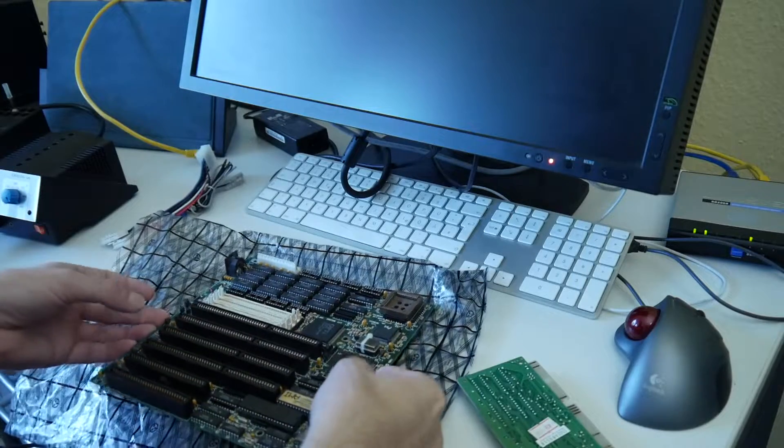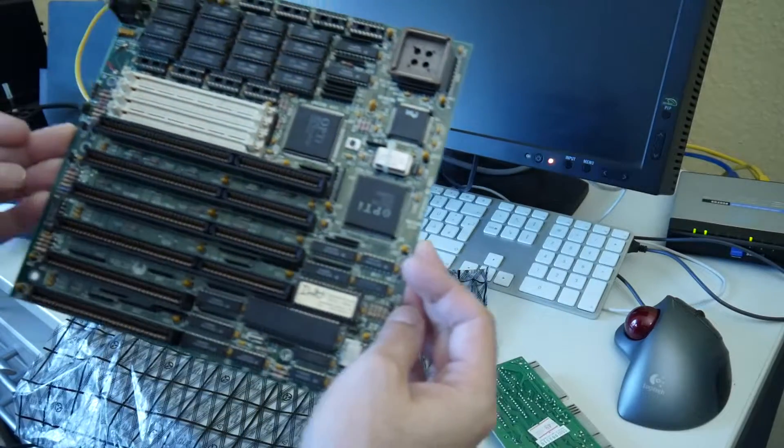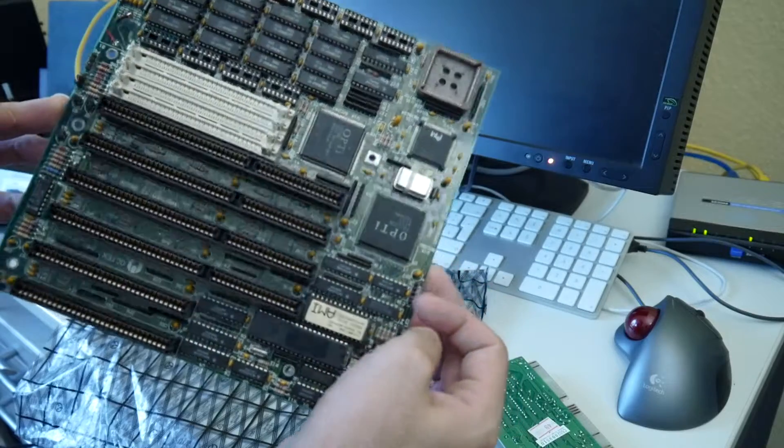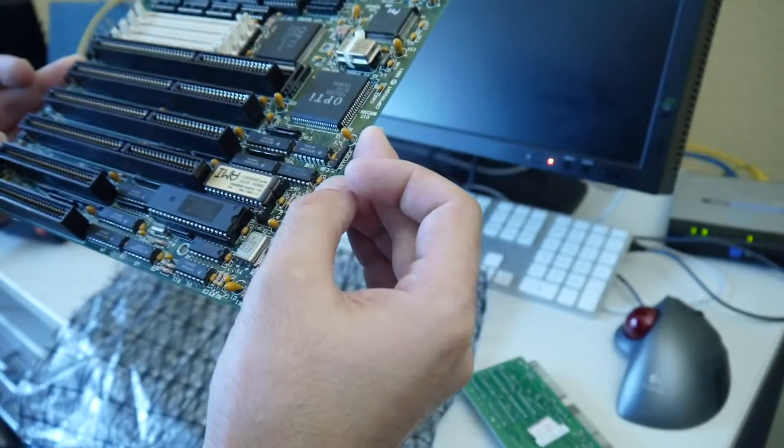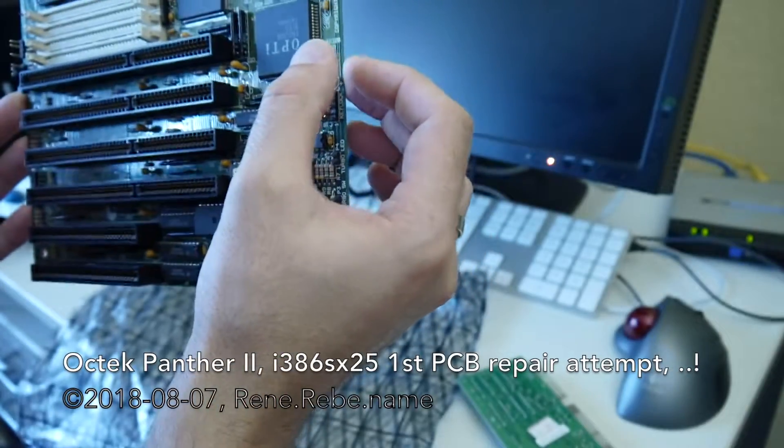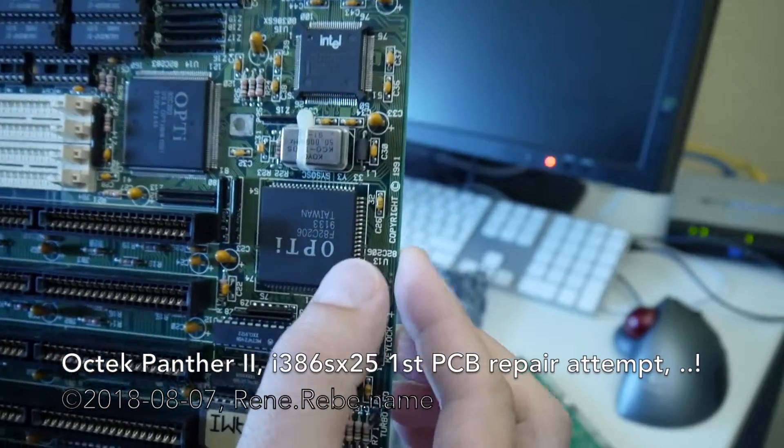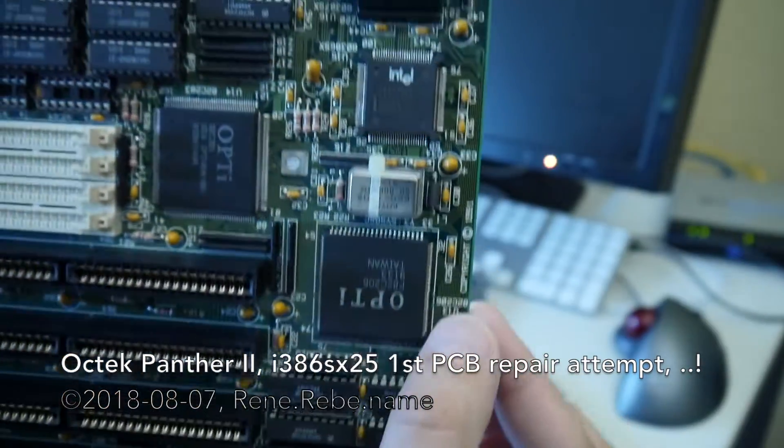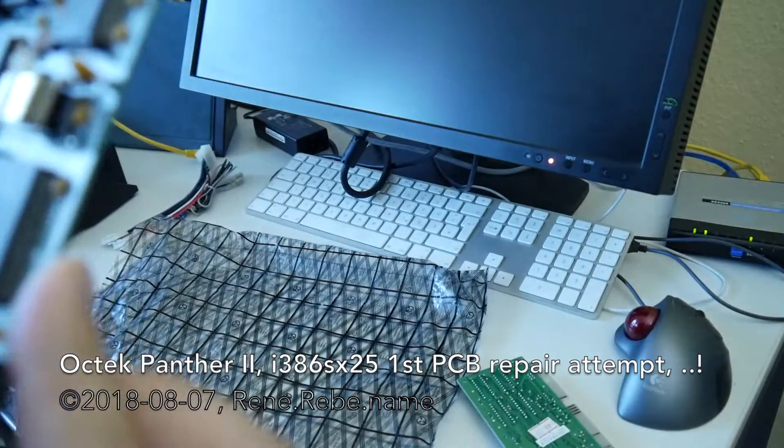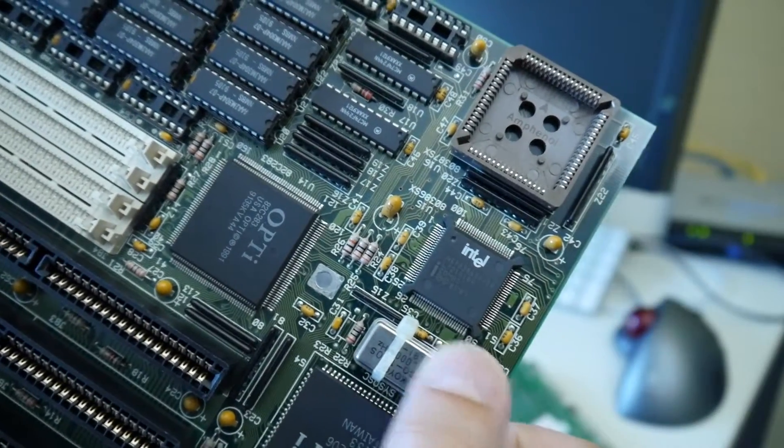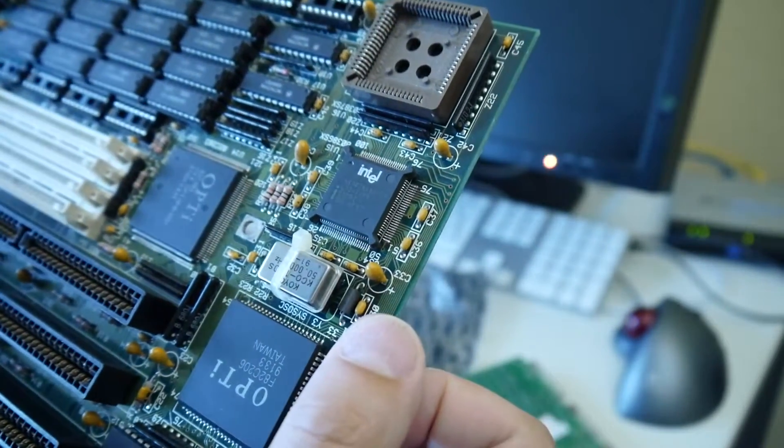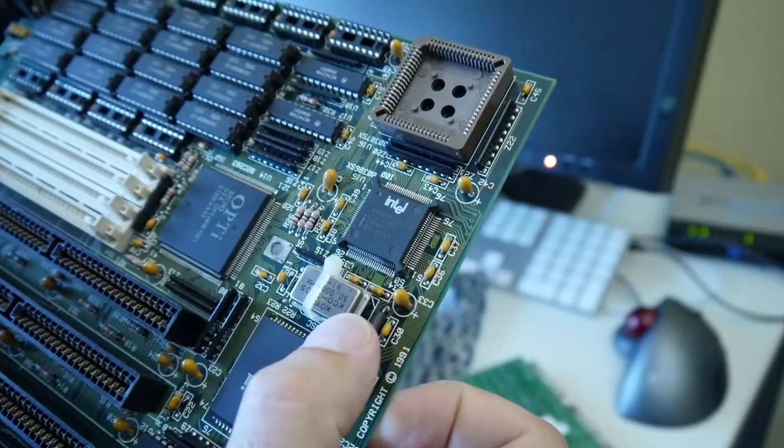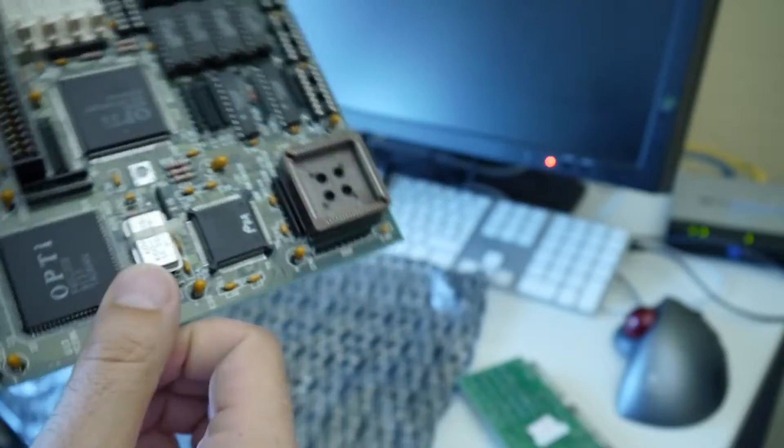Welcome everyone. This is our first PC motherboard that my father brought probably around 1990. This is an Intel 386SX25, although I think it's written 20.